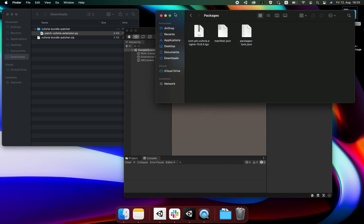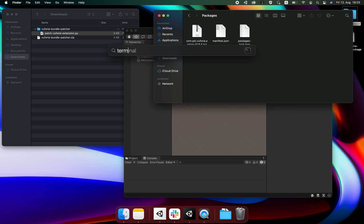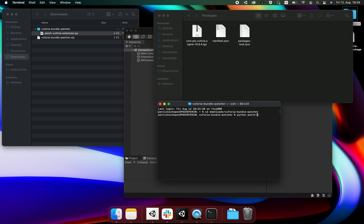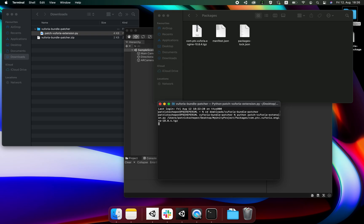After that we can open up the terminal. Within the terminal we should change our working directory where the patcher file is located. Once done we type python patcher-vuforia-extension.py and copy the path to the affected file and hit enter.